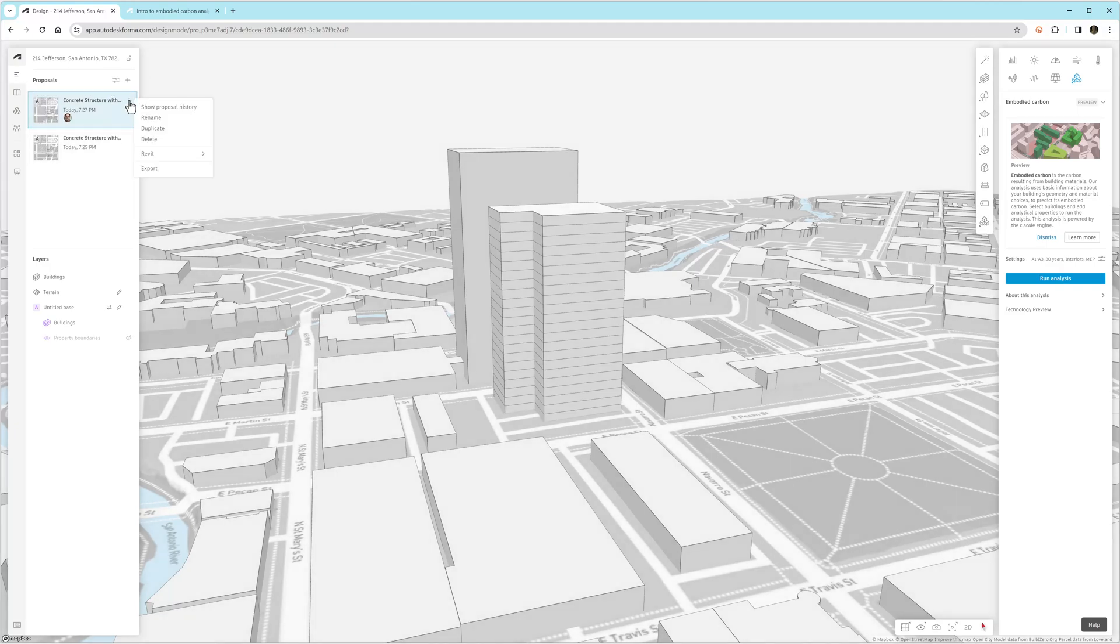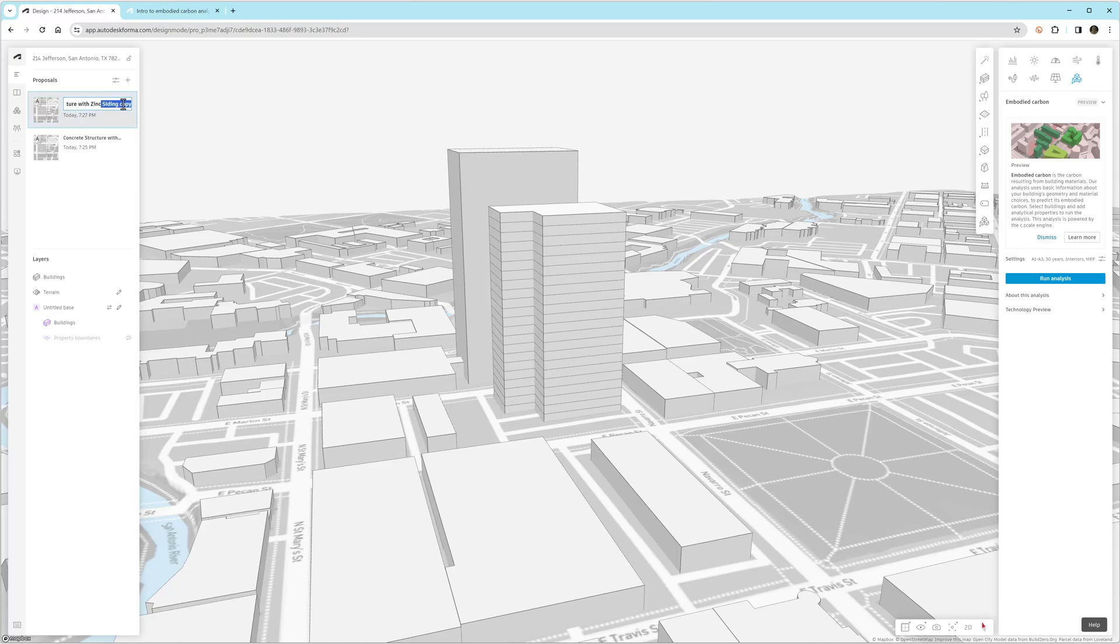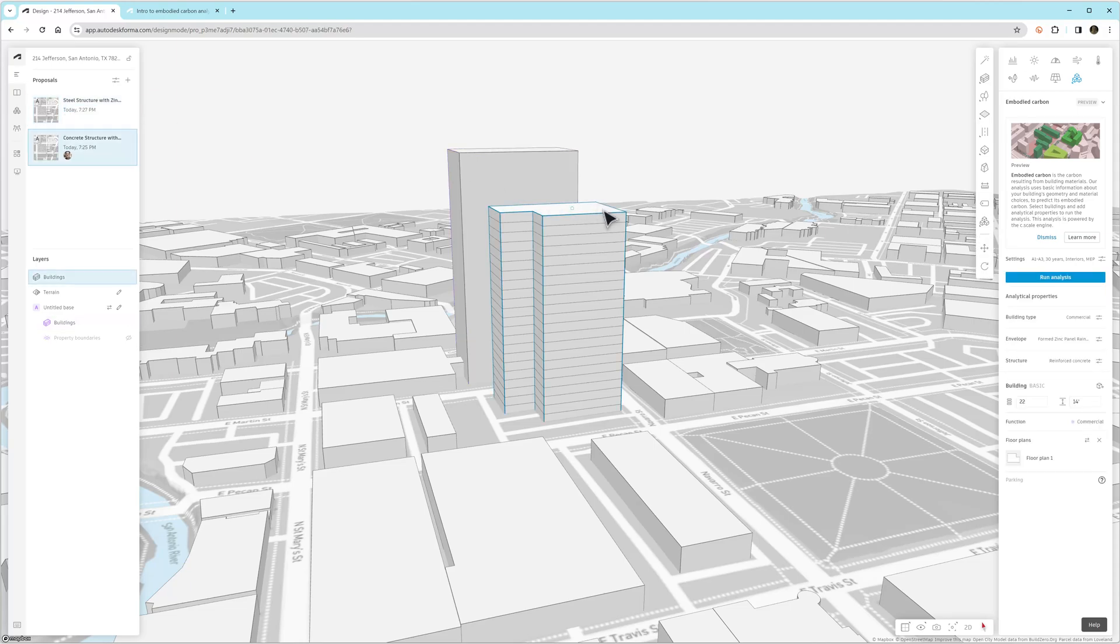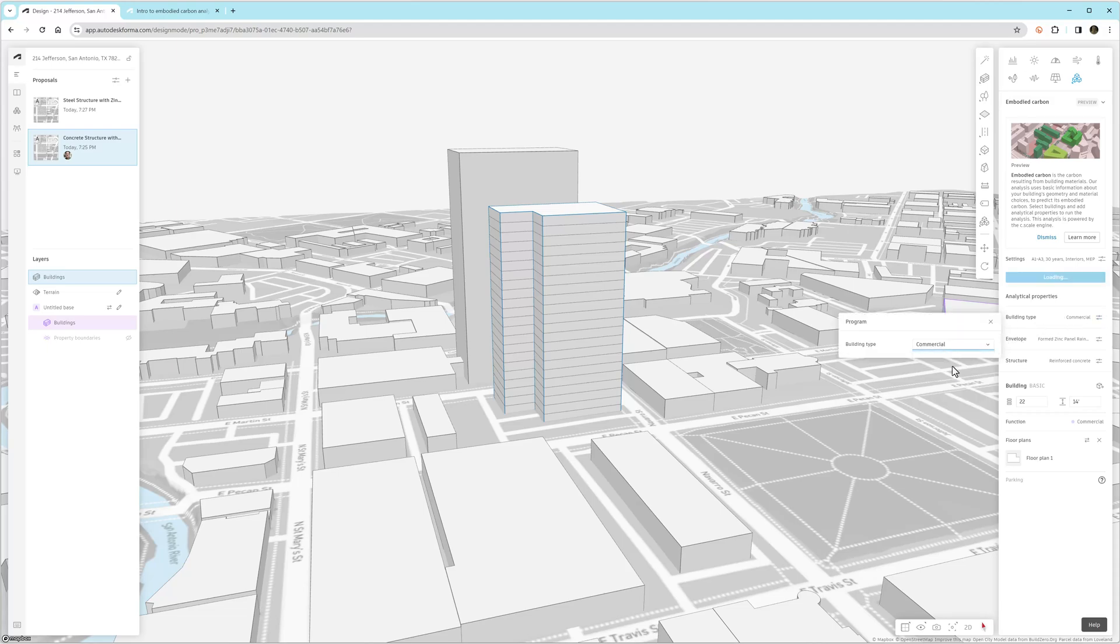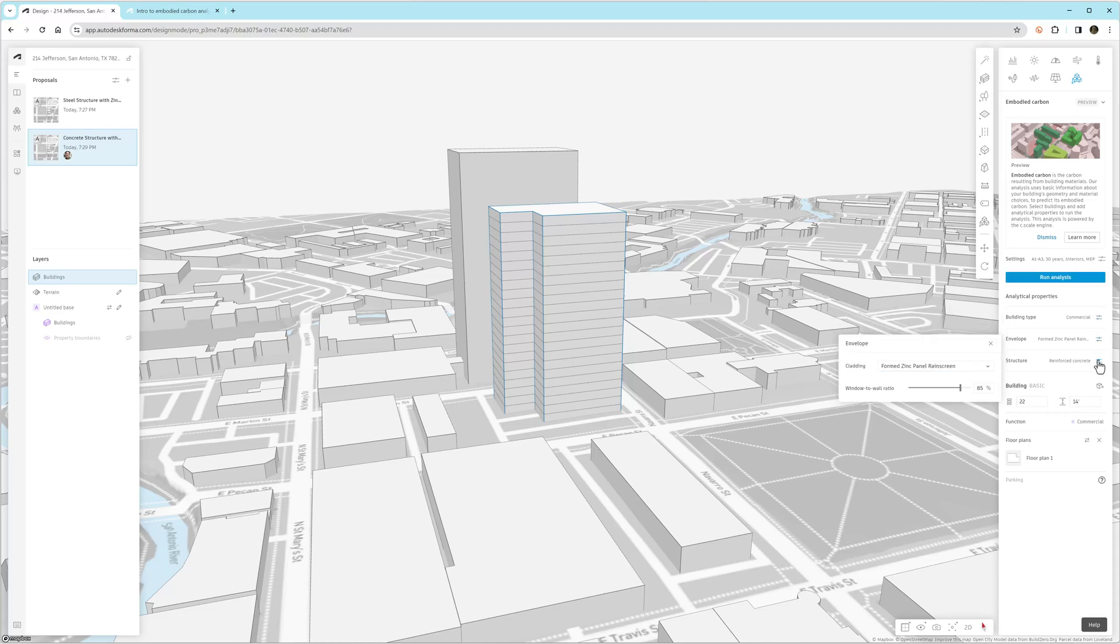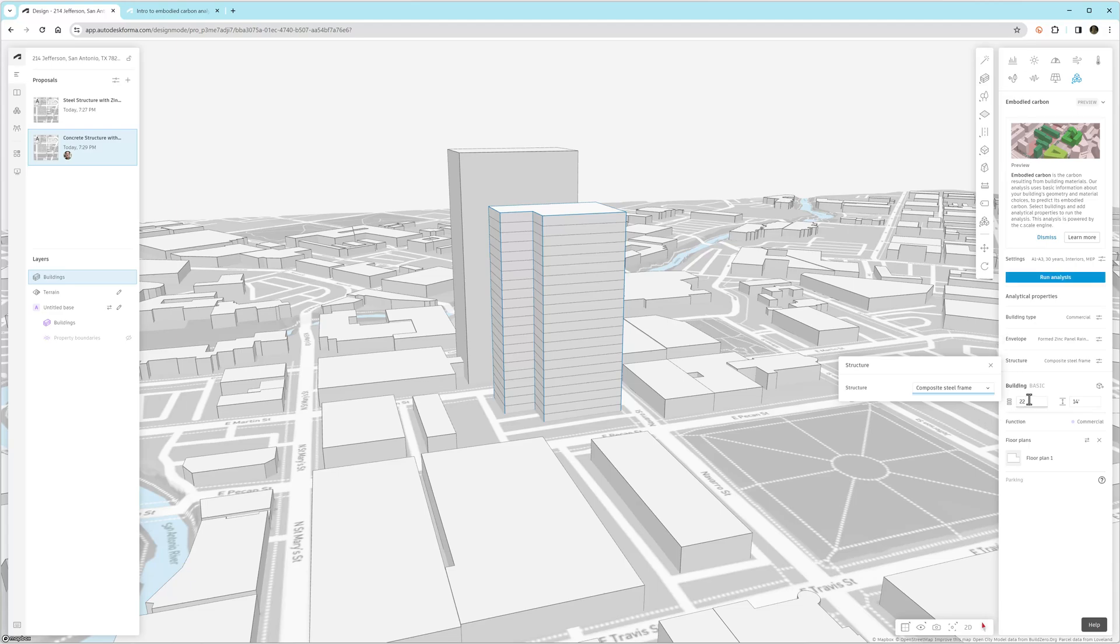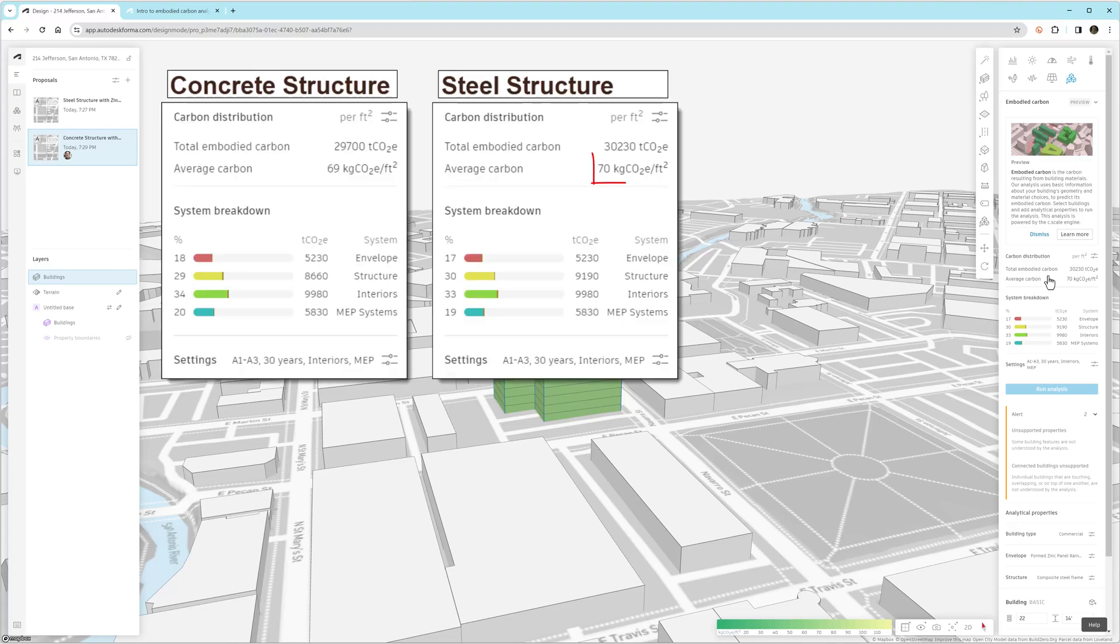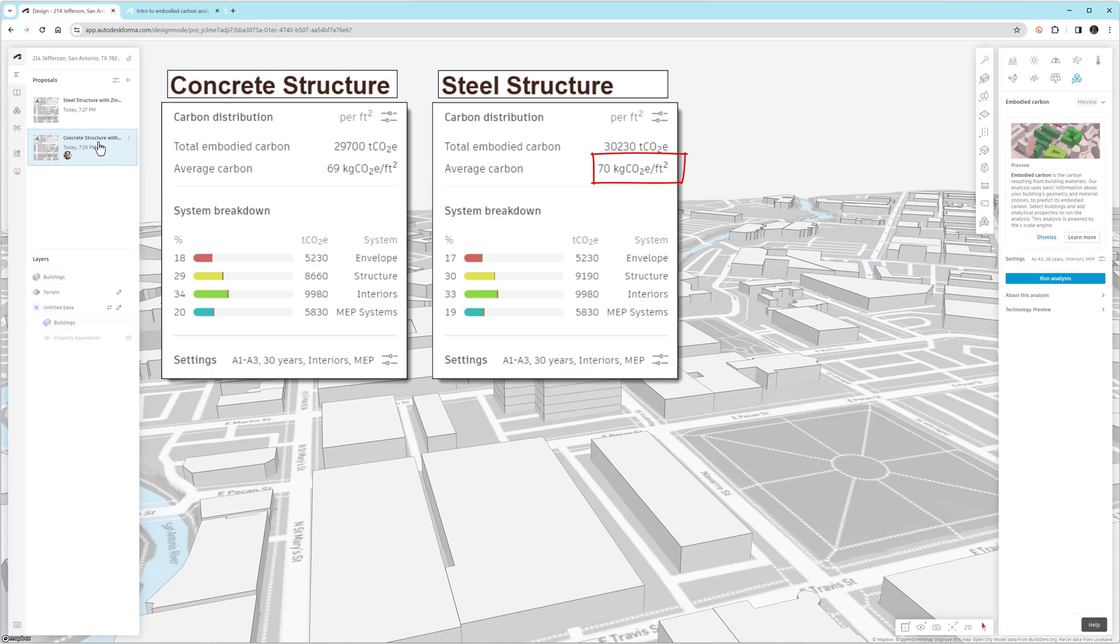Now we're going to duplicate this proposal and make a comparison for this same structure if we did this structure, the same exact building in steel. And what you'll see here is I make a slight mistake and actually accidentally switch back to the concrete proposal. And so I'm changing the structure for this proposal from concrete to steel. So we remember that the square foot number for concrete was 69. And when we change this one to steel and run it again, the difference is 70.